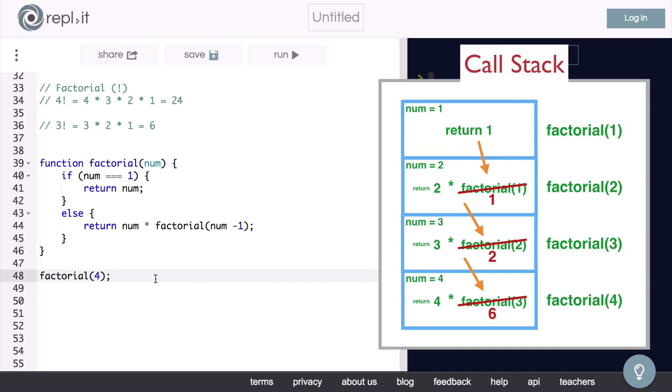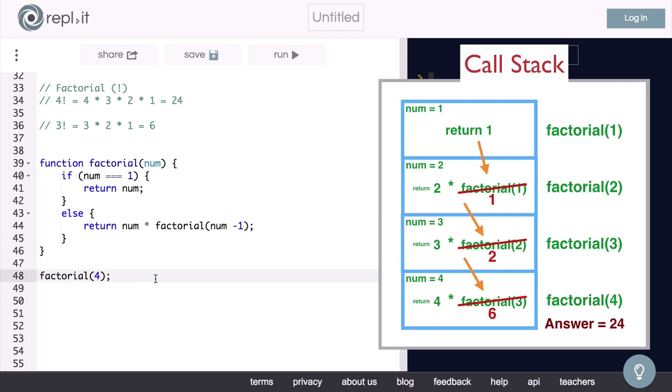And finally, in our initial function, we end up with the expression 4 times 6. So as you can see, in a recursive function, we keep building up the call stack until our base case is satisfied. Then we unwind the call stack by returning the value of each function call until we get to the initial function call. Then we simply return the value we are left with.